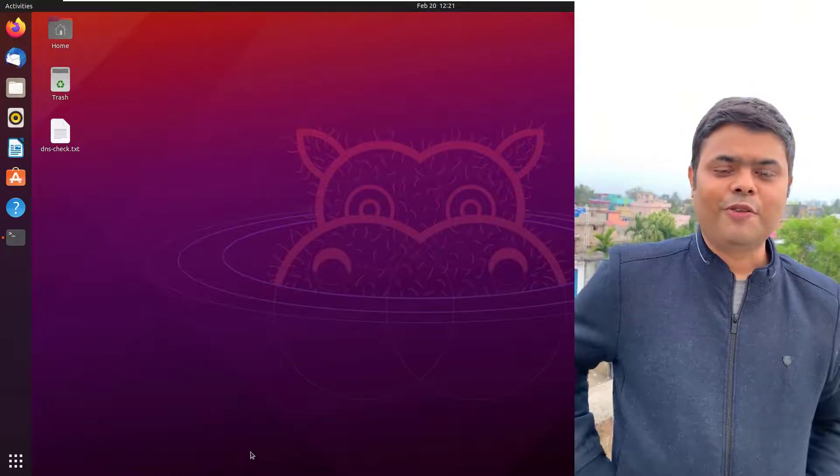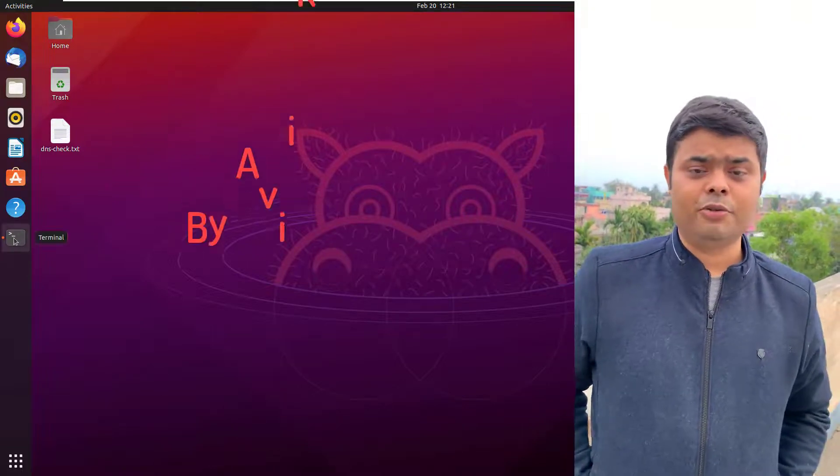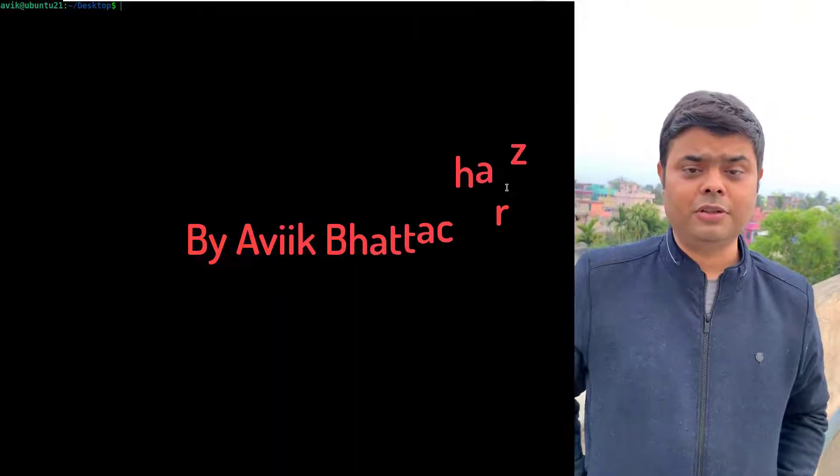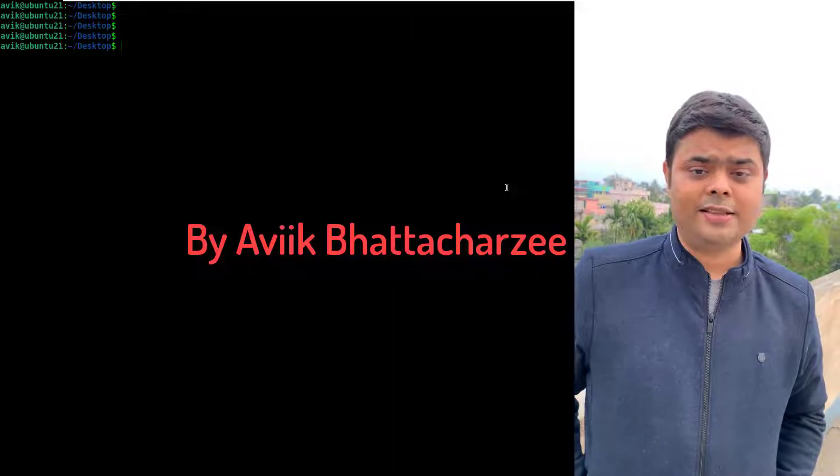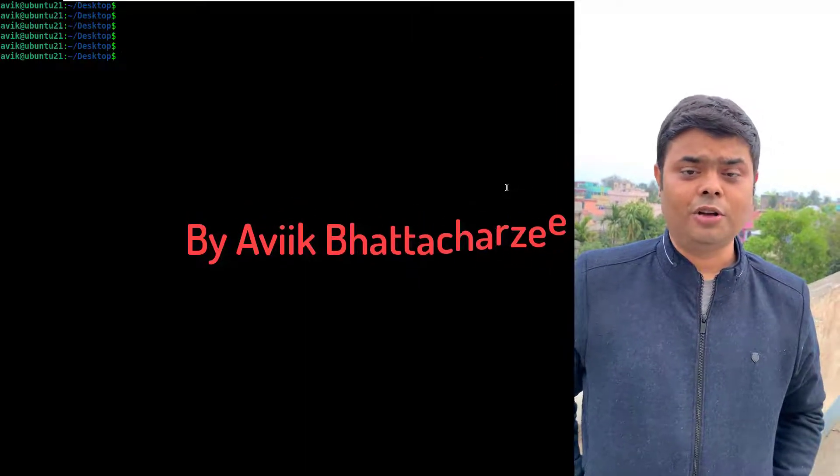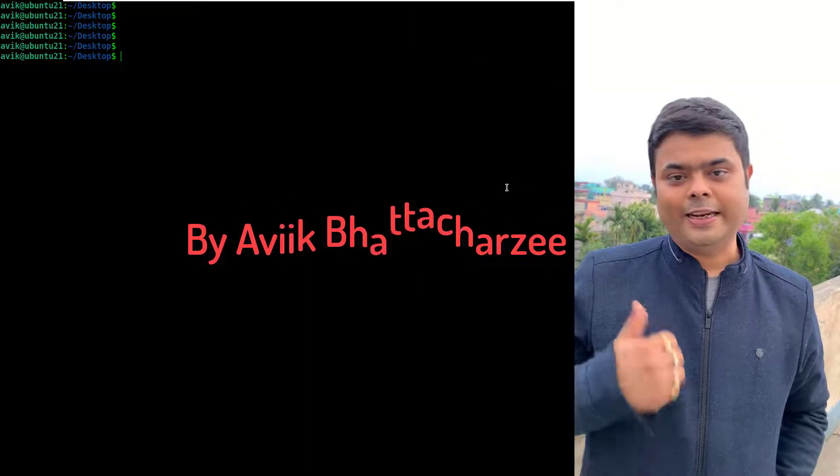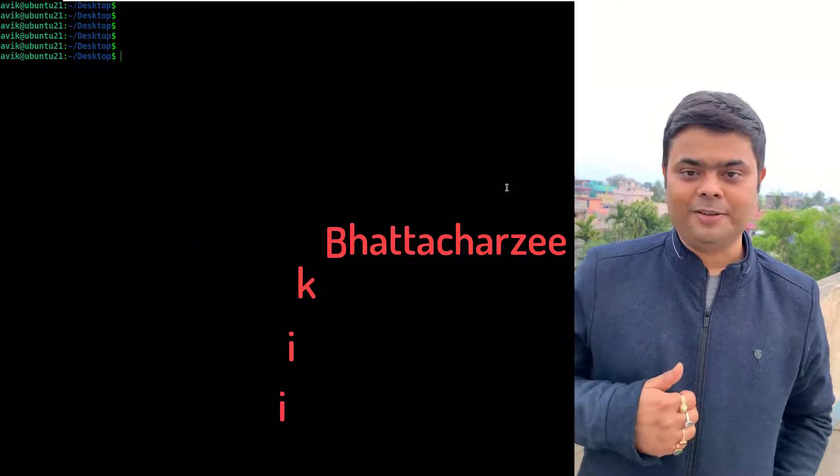Hello friends. Welcome you all to my channel. Today I am going to show you how to install C and C++ programming language on Ubuntu Linux. So let's get into the practical.